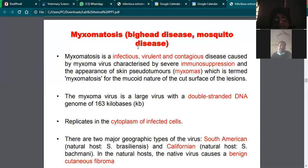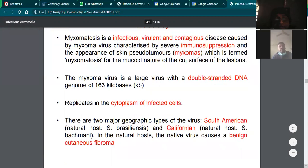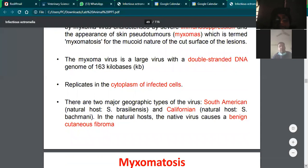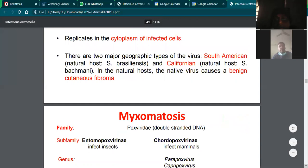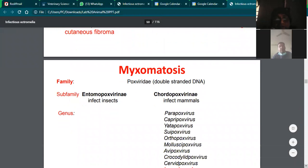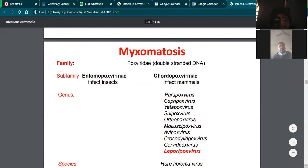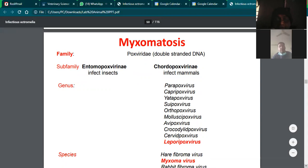It is a very large virus and it replicates in the cytoplasm of infected cells, forming intracytoplasmic inclusion bodies. It belongs to the family Poxviridae, genus Leporipoxvirus.